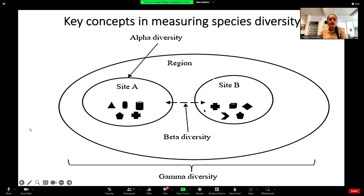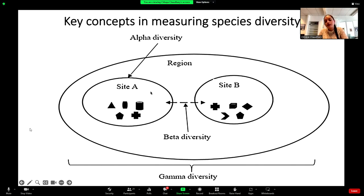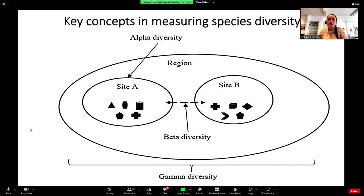These are the key concepts. If we have site A as a local region, where different symbols represent different types of species, and we simply calculate the number of species inside that site, we designate that as alpha diversity. When we compare site A with site B and look at how the species composition or number is changing, we call it beta diversity. If we find a completely new set of species, it's 100% turnover.